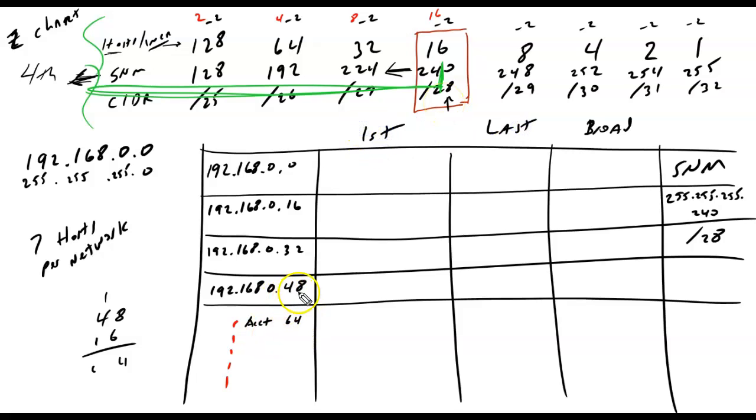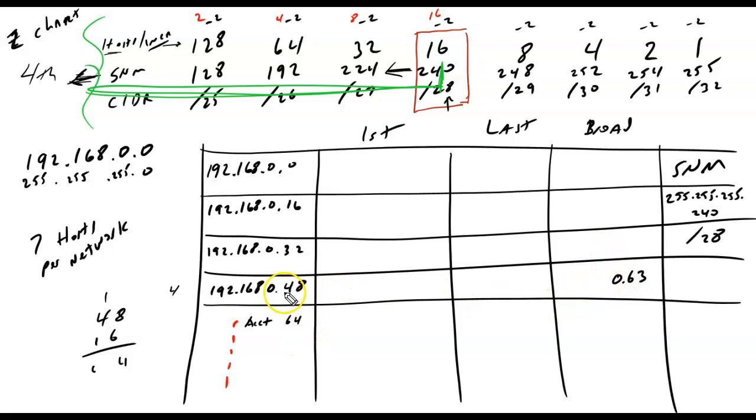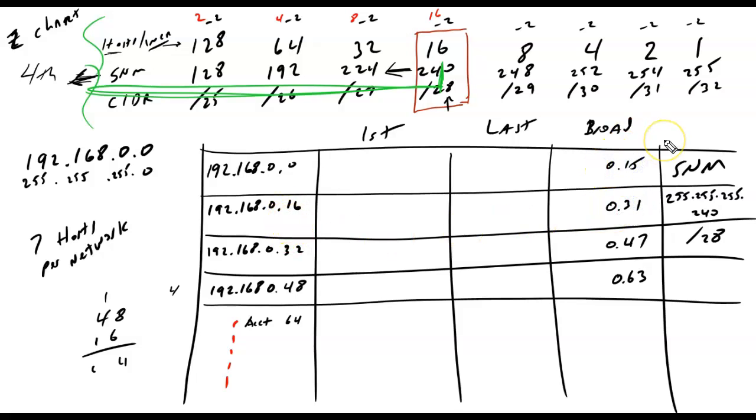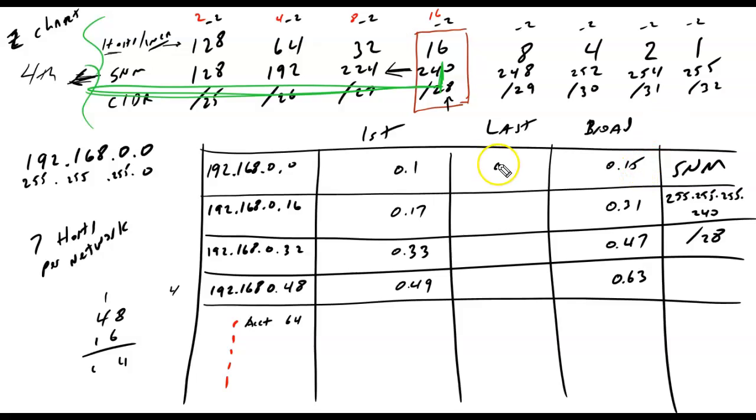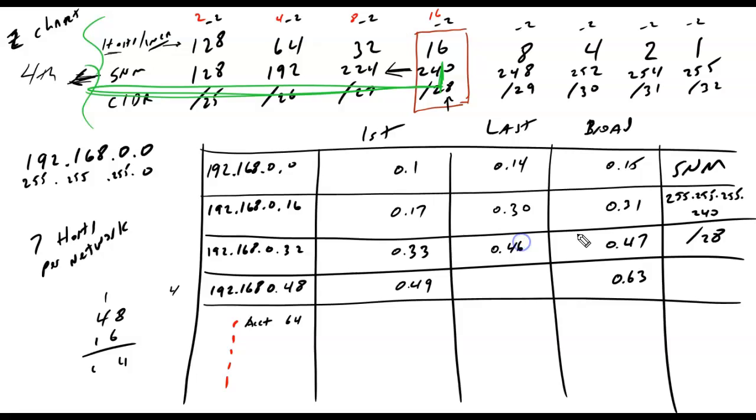All right. The broadcast address for this 48 network here, this is the fourth network, would be one less than 0.64. So, it would be 0.63. One less than 0.48 would be 0.47. One less than 0.32 would be 0.31. One less than 0.16 would be 0.15. One greater than 0.0 would be 0.1. One greater than 0.16 would be 0.17. One greater than 0.32 would be 0.33. One greater than 0.48 would be 0.49. One less than 0.15 would be 0.14. One less than 0.31 would be 0.30. One less than 0.47 would be 0.46. One less than 0.63 would be 0.62.